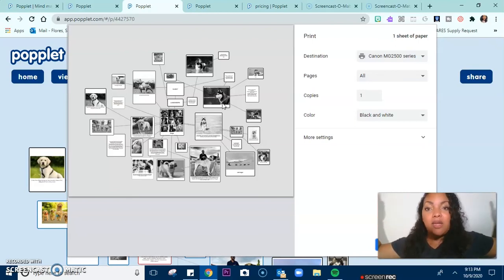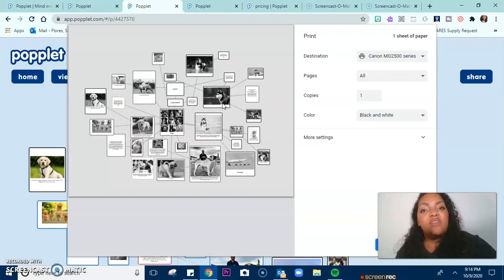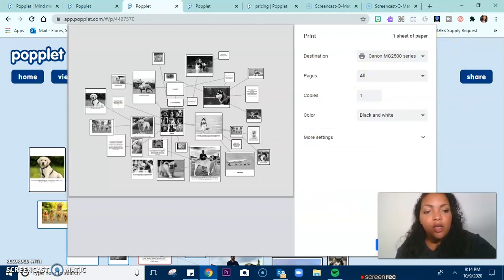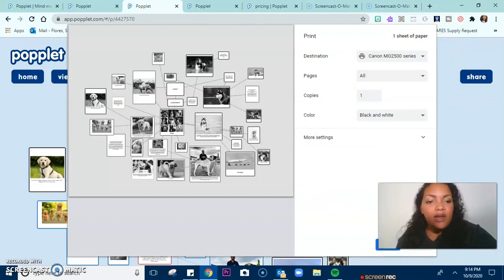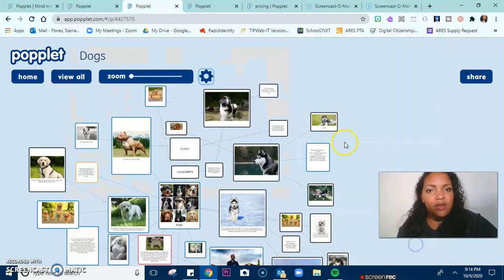That's another way for you to really represent that semantic map, that bubble map, that graphic organizer. For now, I don't actually want to print this, so I'm going to press cancel.